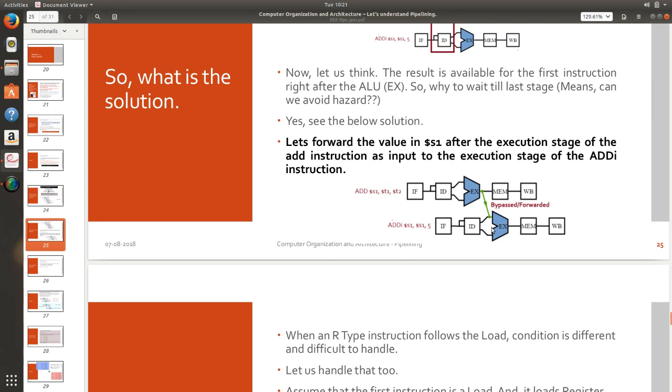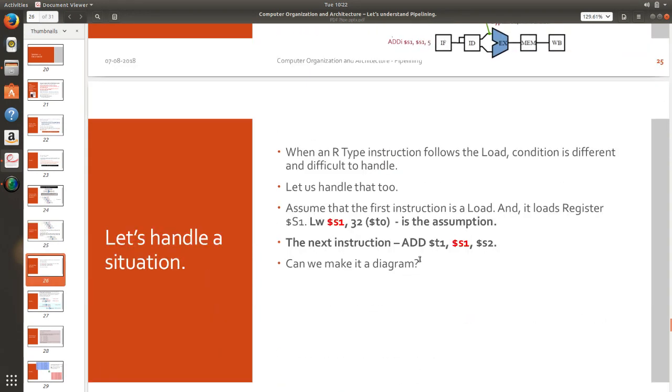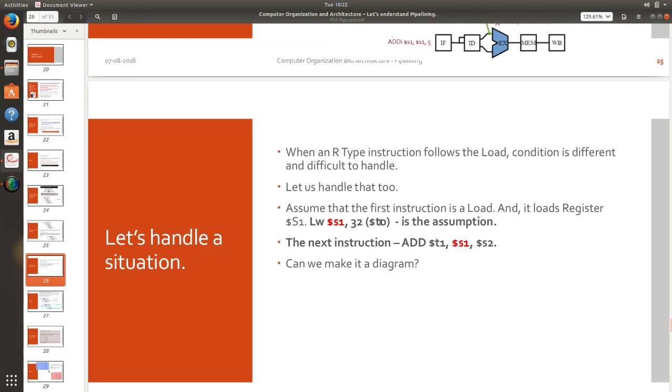This is the technical solution that is available towards really avoiding the data hazard but there is one other point that you guys need to remember. I am going to use load and r instruction type combination load word s1 32 of t0 add t1 s1 s2.